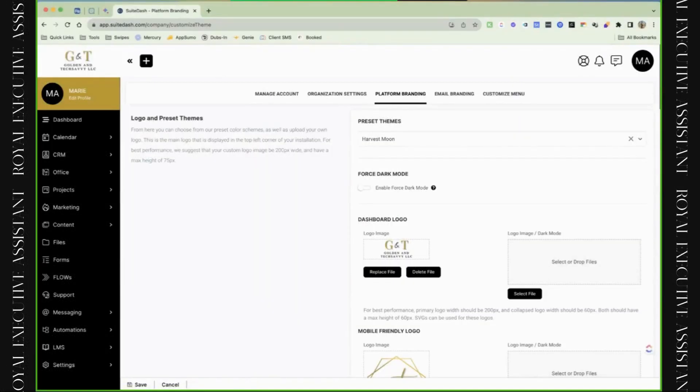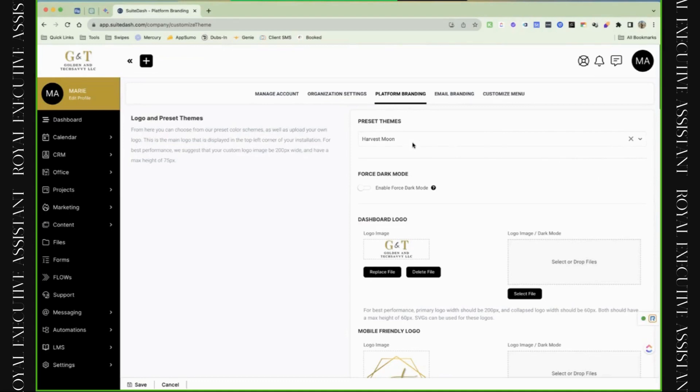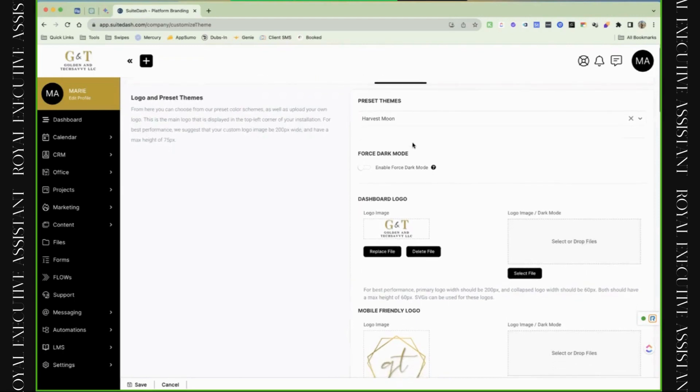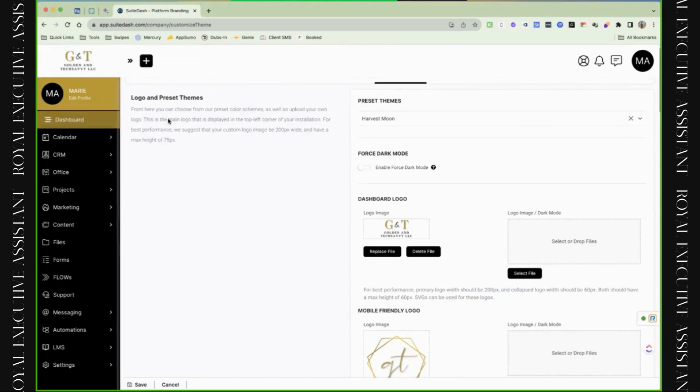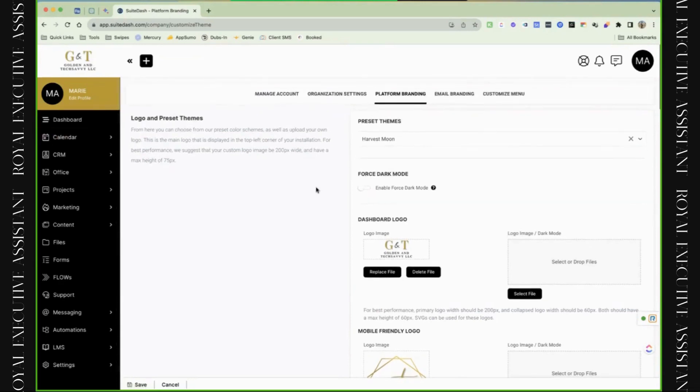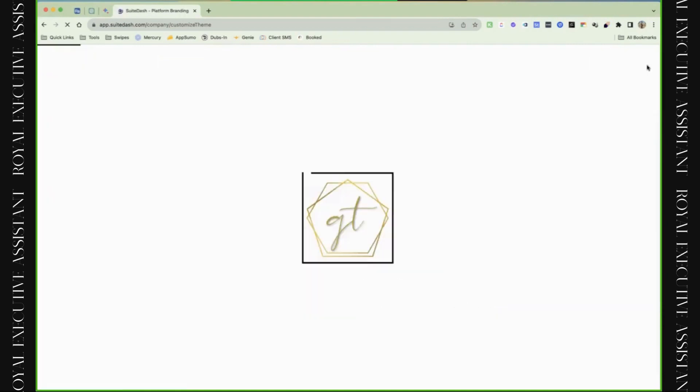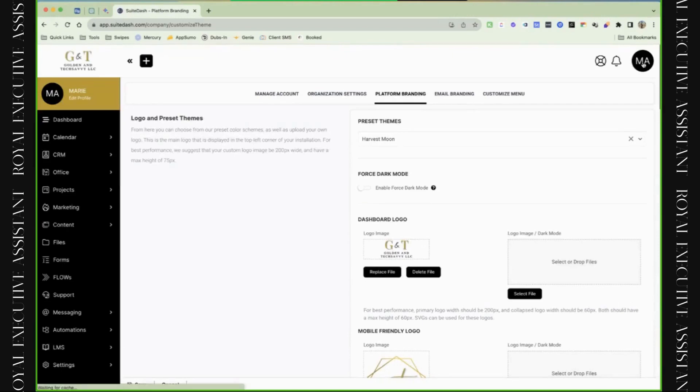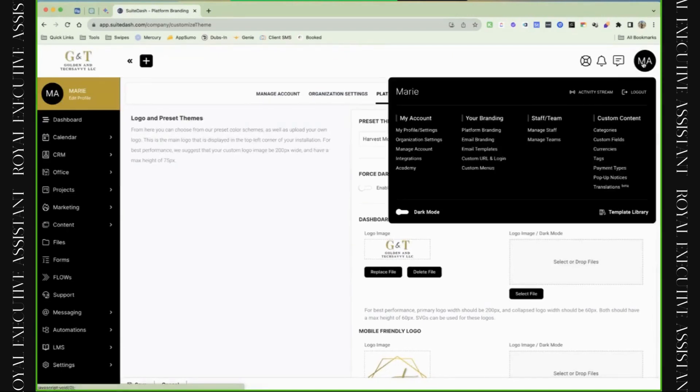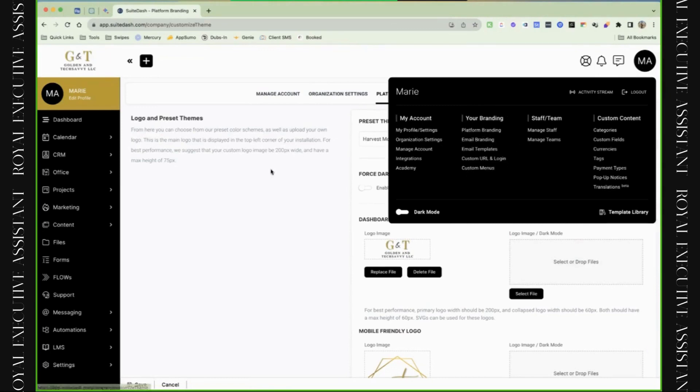So welcome. The first thing that we're going to talk about is platform branding. Platform branding is normally where we start inside of a setup. The reason why I start with platform branding is because this is going to give the entire platform the look and visuals. I like doing it this way so that people can just see their branding before they start, and it replaces the SweetDash branding. When you're first inside of SweetDash, everything says SweetDash, from the custom URL down to the logos and all the colors. To start to change that, you'll go to platform branding.